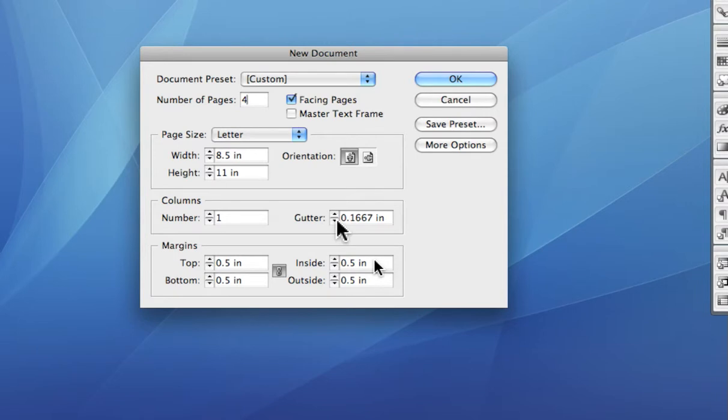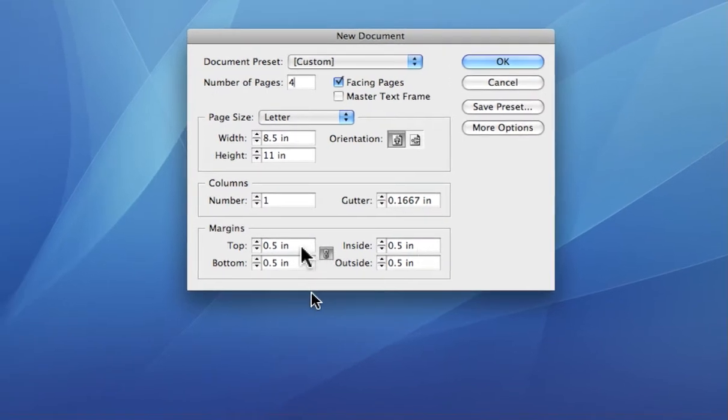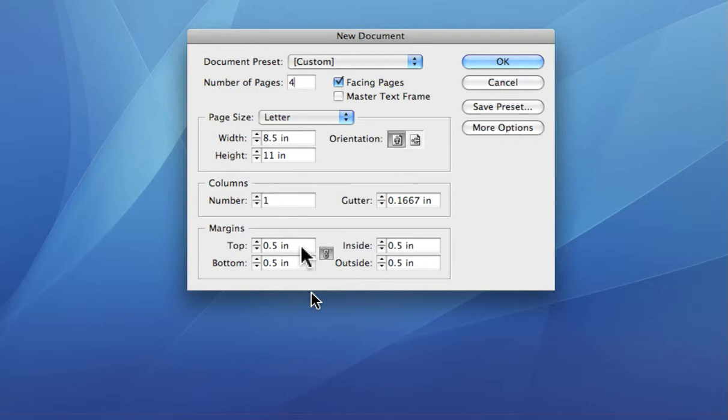The margins. You always need to know what the margins need to be, especially if you're printing on a laser printer or an inkjet printer where there might be limitations.